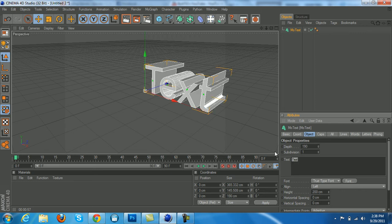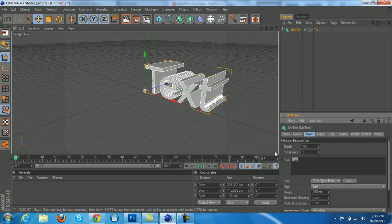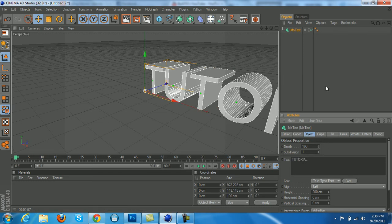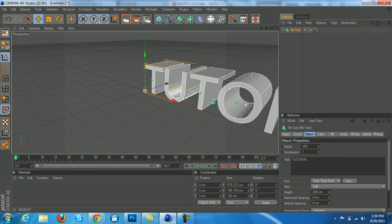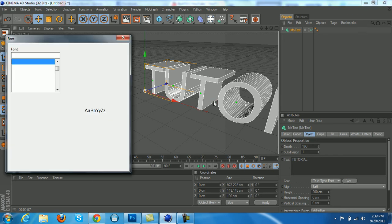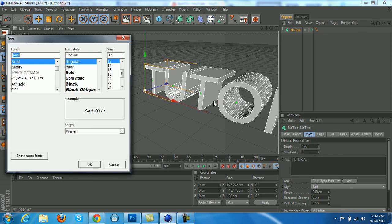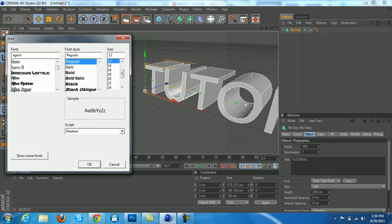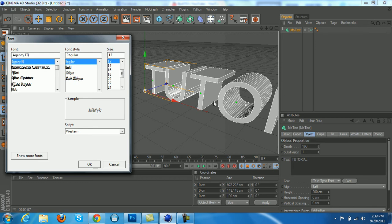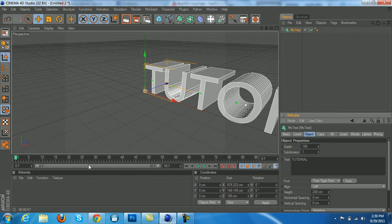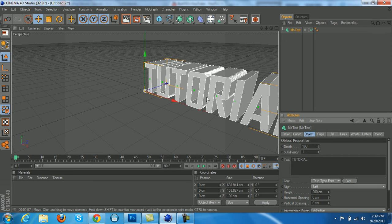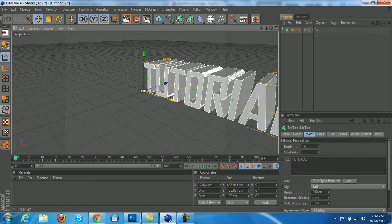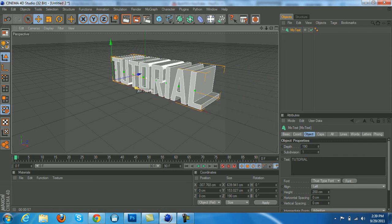Choose a good font, so I'm just going to choose Agency FB and center that.